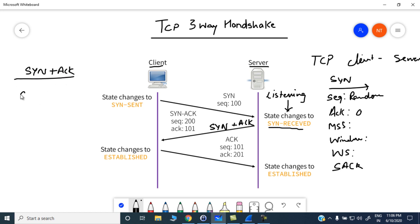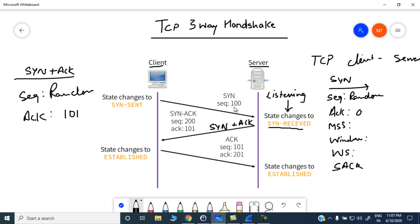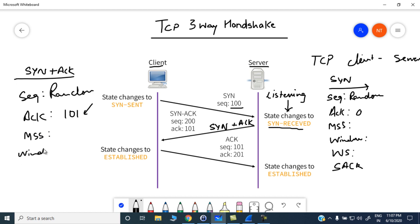In the SYN-ACK, the sequence number would be again any random number, and the acknowledgement number would be 101 because the sequence number for the SYN packet was 100. We increment the value by one since there is no data payload in the SYN packet. This means we are now expecting the next packet with sequence number 101.